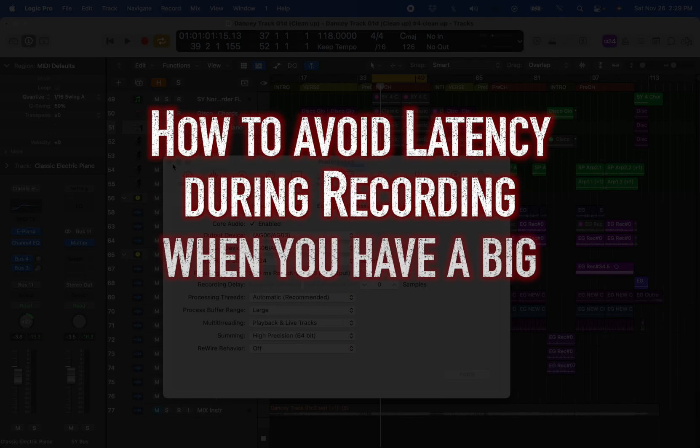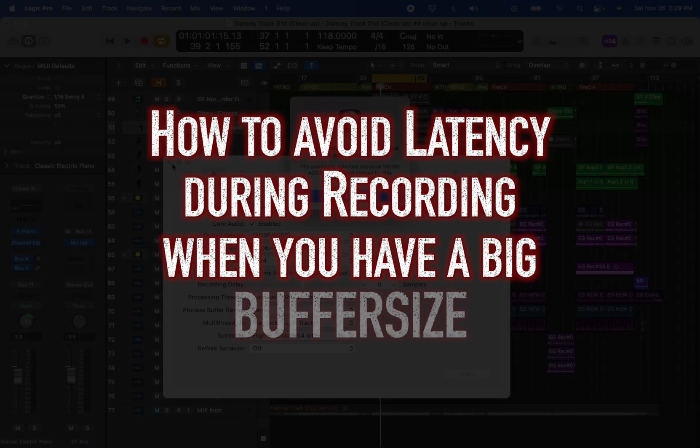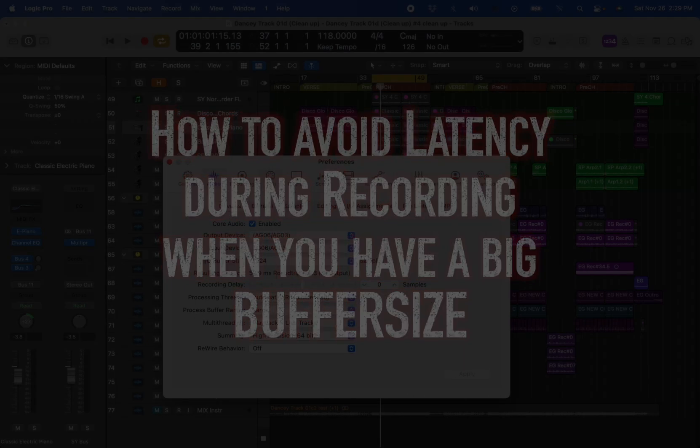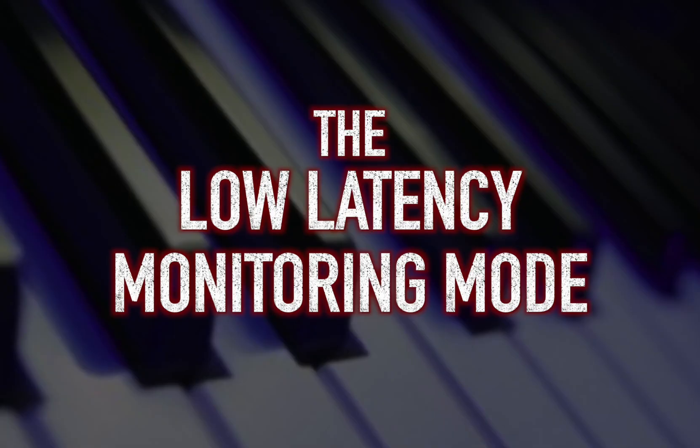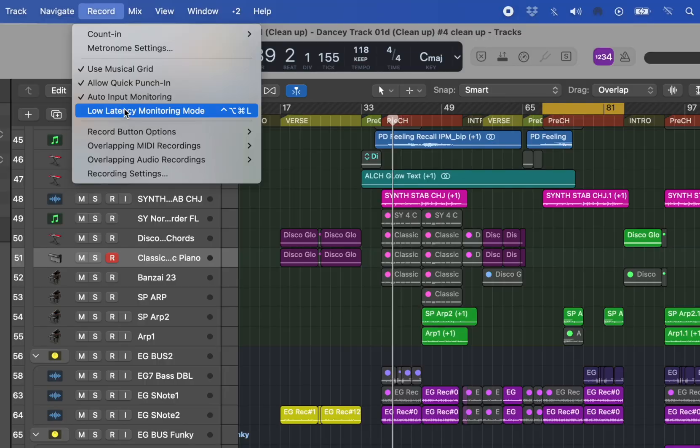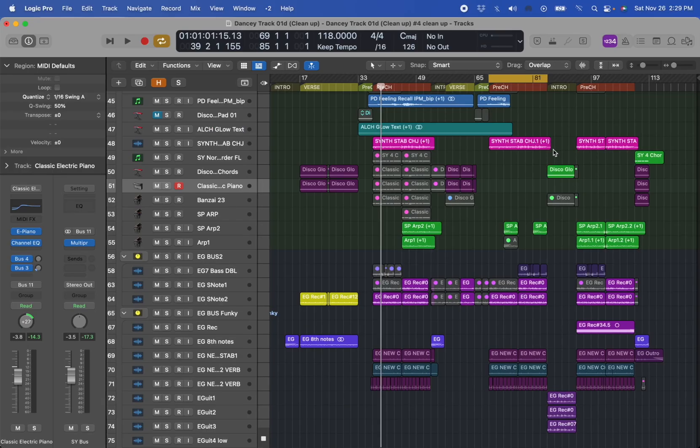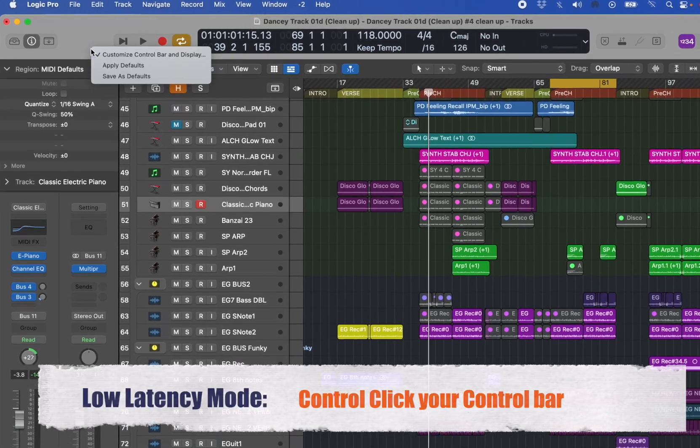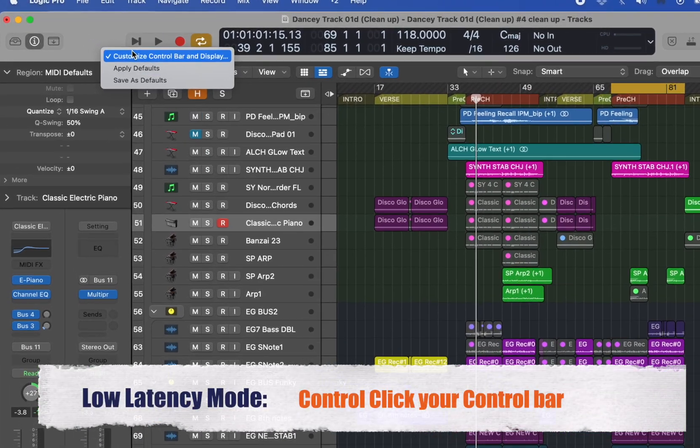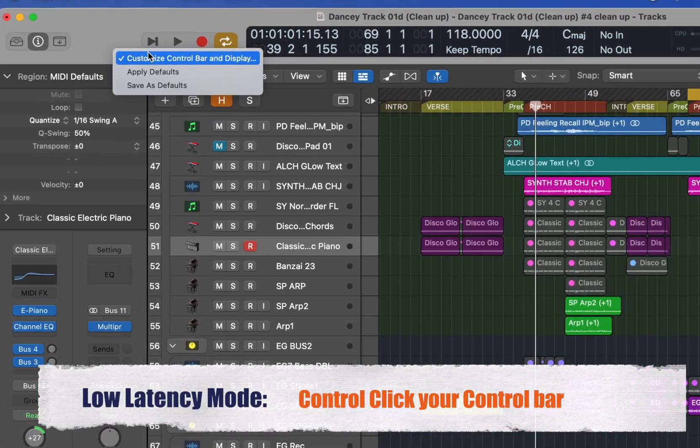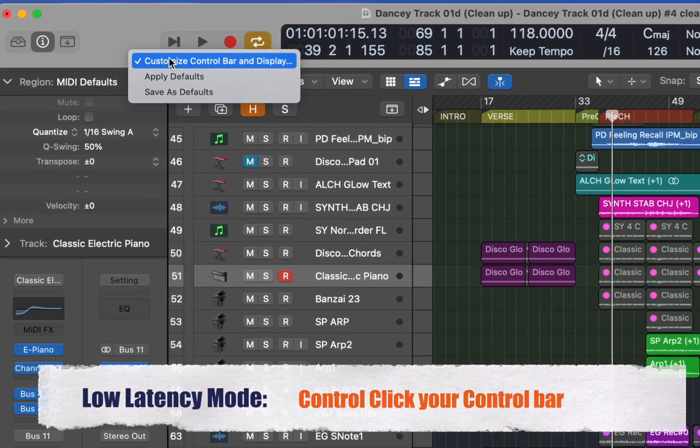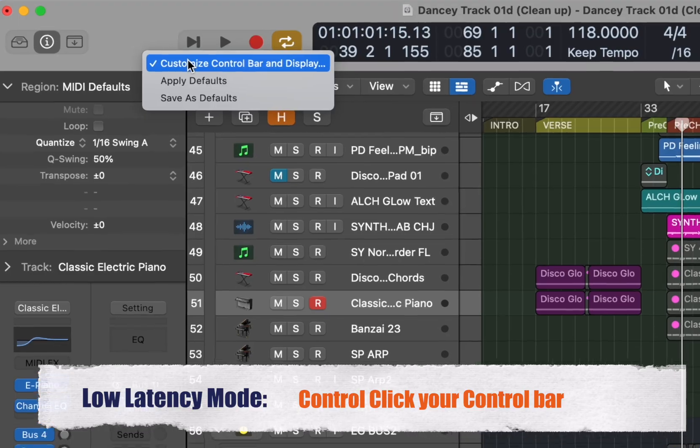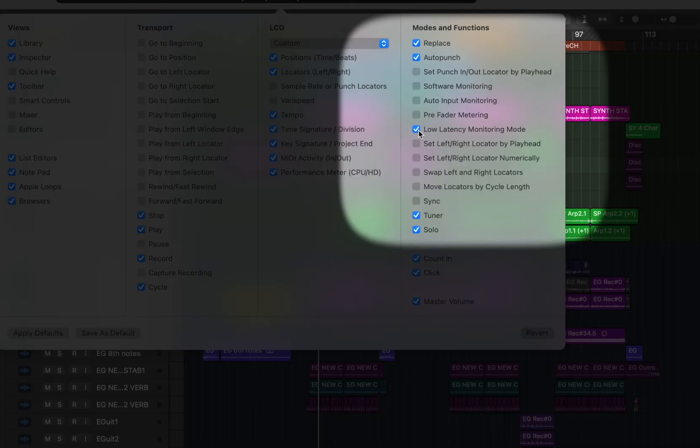So what can we do? There's one workaround that's really convenient and it's called low latency monitoring mode. You can find it from the record menu but I recommend adding a button. Simply control click or right click on the control bar. And then a menu opens where you can add this function called low latency monitoring mode.